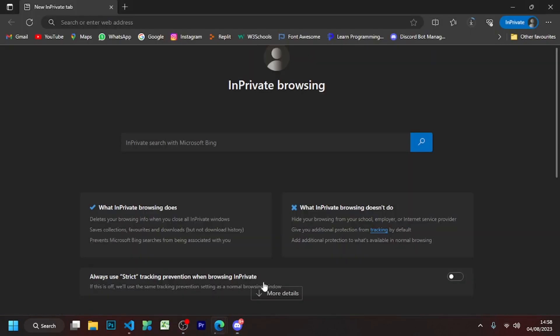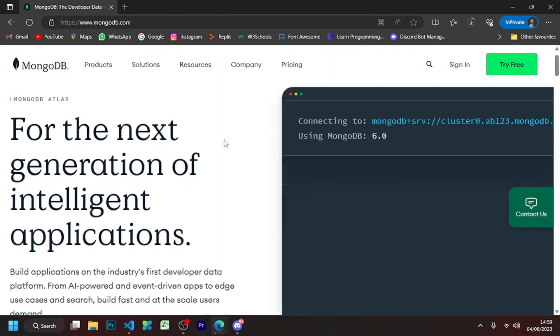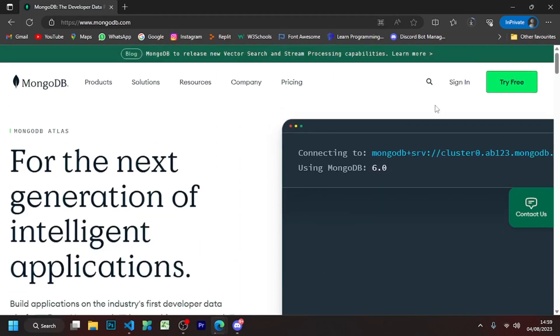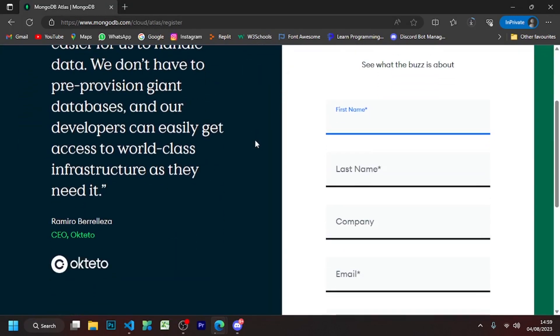Go to Google and search for MongoDB, then open the MongoDB website. Click on the 'Try for Free' button and create an account, or sign up with your Google account.